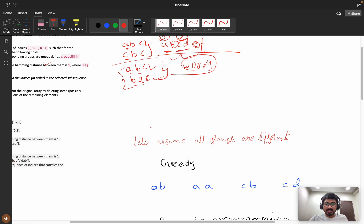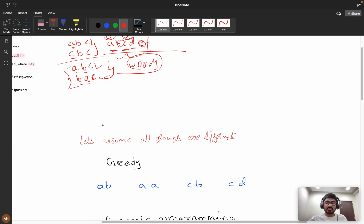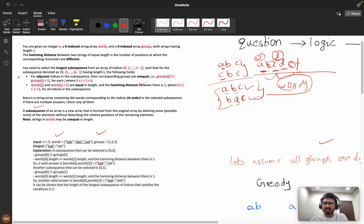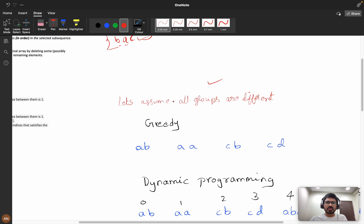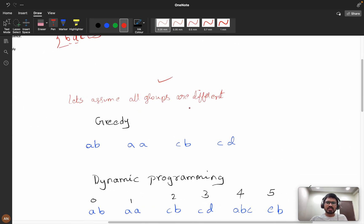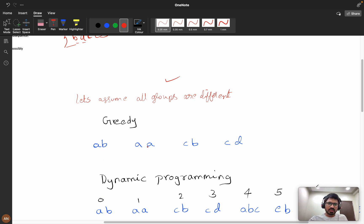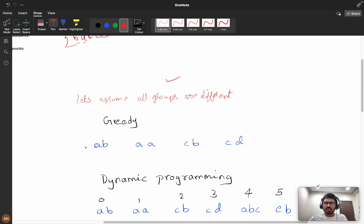First, let's think in greedy terms. In the first scenario, let's assume all groups are different — we are treating this condition as always true, and we will deal with the groups condition afterward. So let's focus on the words condition first.